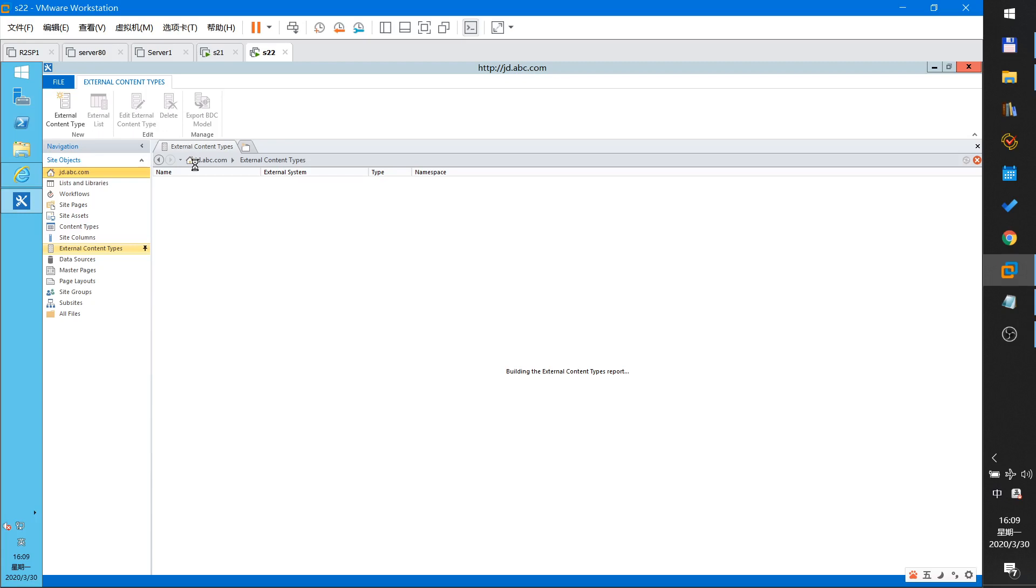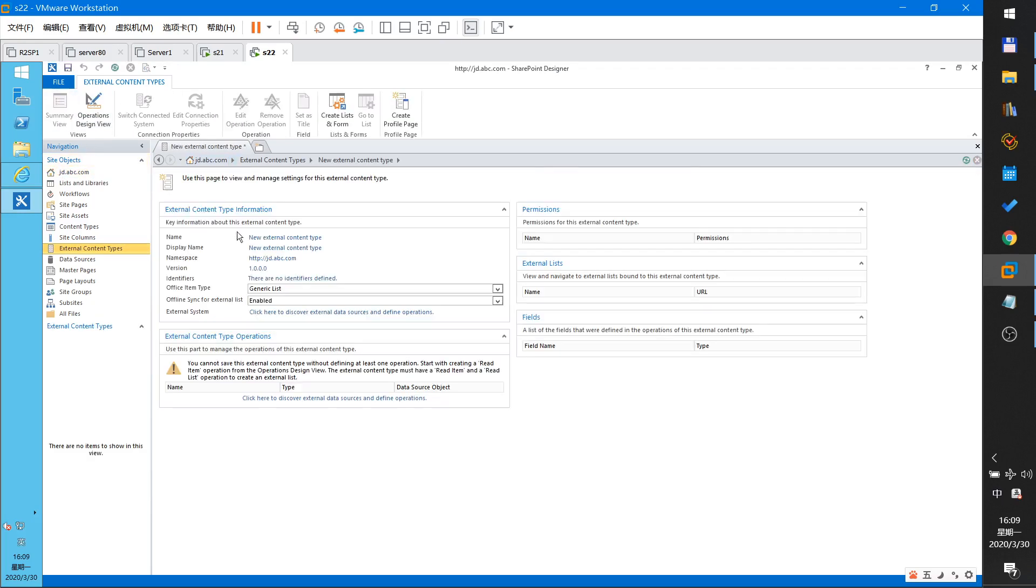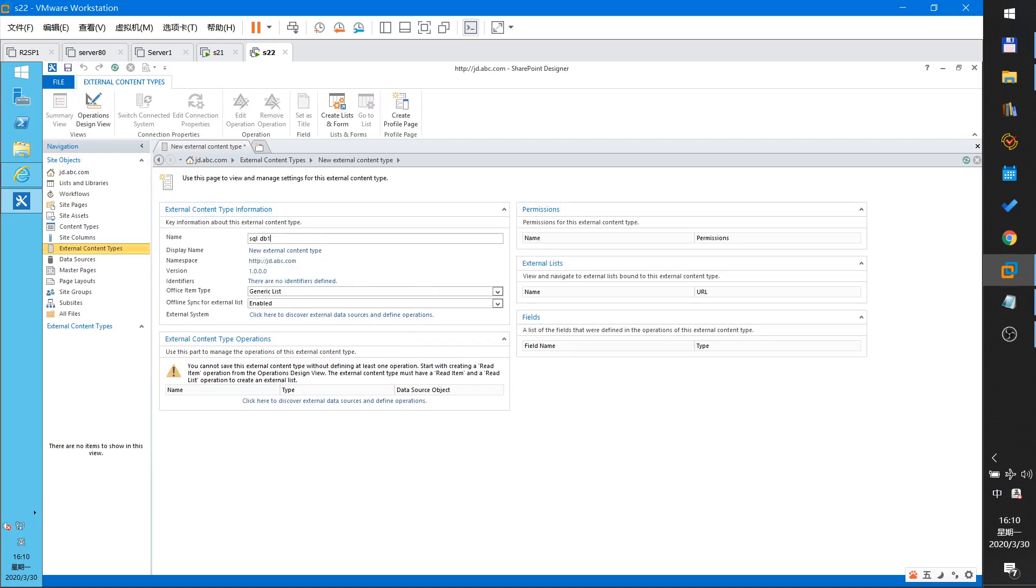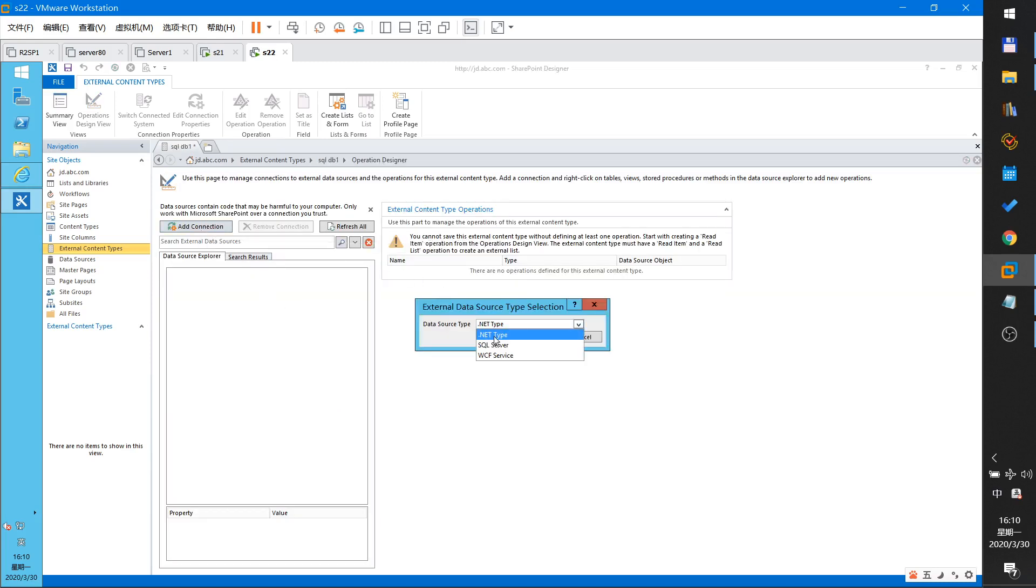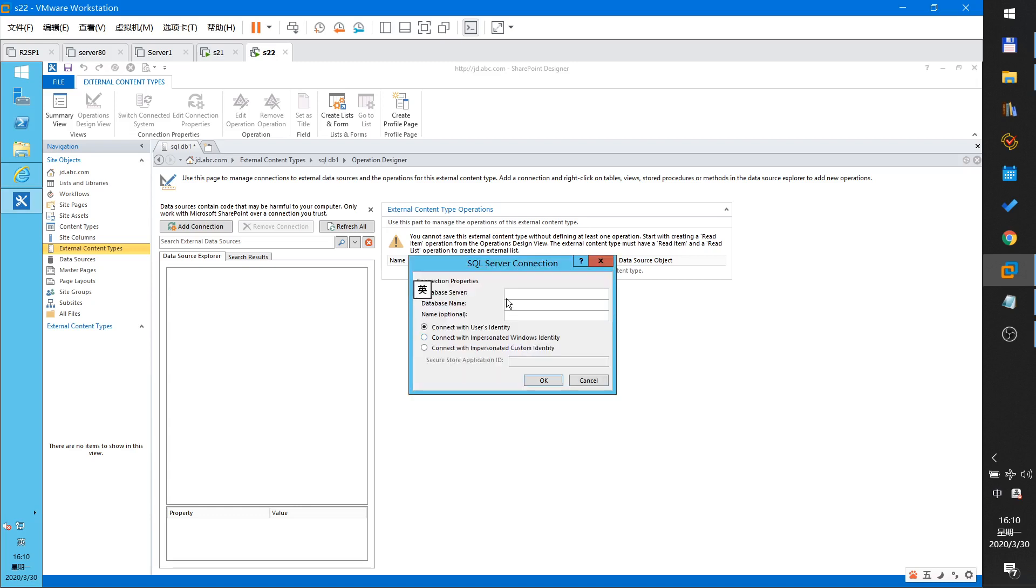Right to open it. Okay. External content type, name it SQL DB1 and click here to add the connection. This select the net type SQL server.